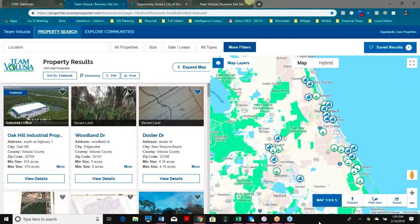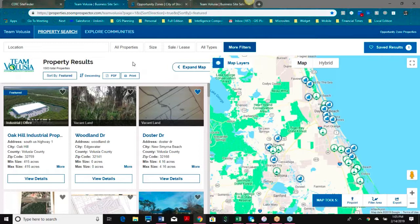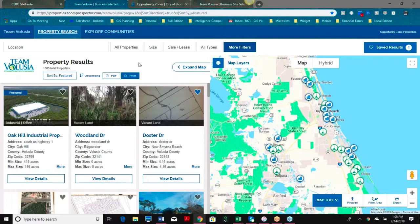A couple of things we're going to do is highlight some of the new features and functionalities about the tool — how they can be used, how they can be customized, and some of the new things we're working on. For the sake of this demonstration, we're going to use the Team Volusia site in Florida, as well as the State of Connecticut site, because we're going to toggle back and forth a little bit.